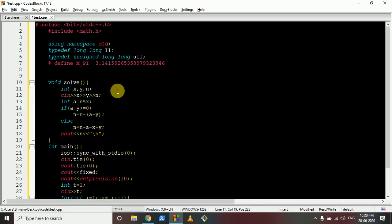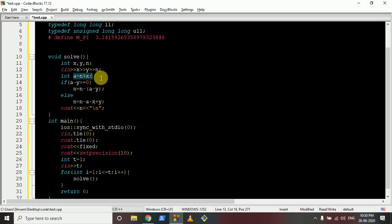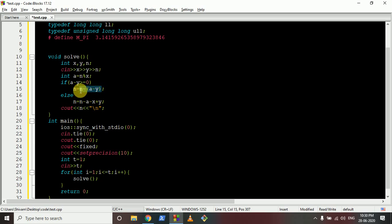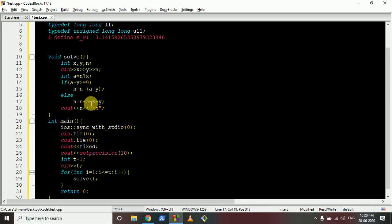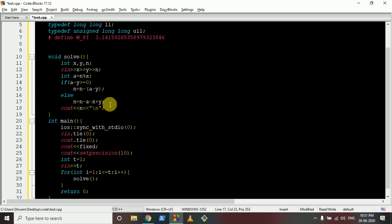In the code, take input of x, y, and n. First find n mod x. If this value is greater than or equal to y, subtract the difference from n and return n. Otherwise, subtract the excess remainder to reach 0, subtract one more x to go a level down, then add y — the remainder we want — and return n. That gives the final answer in both cases.